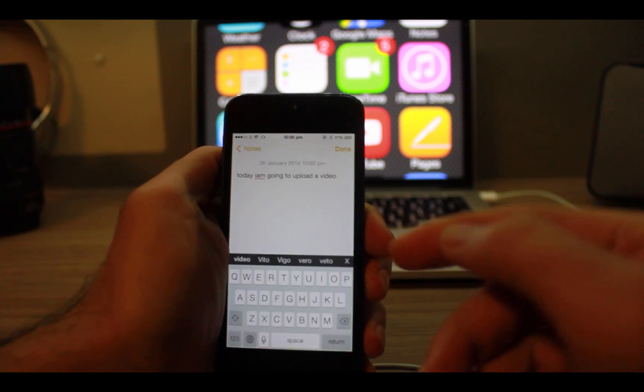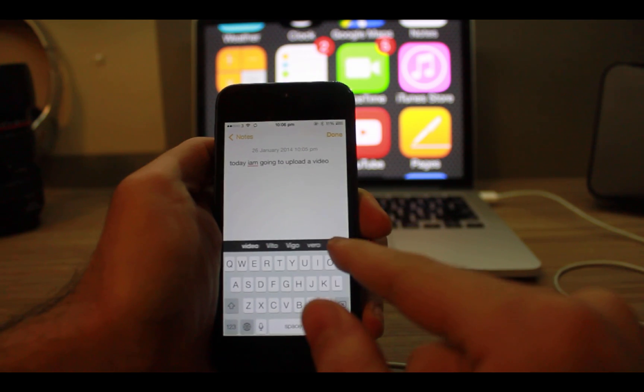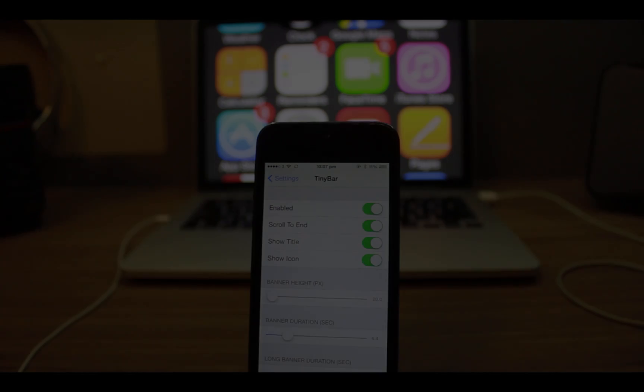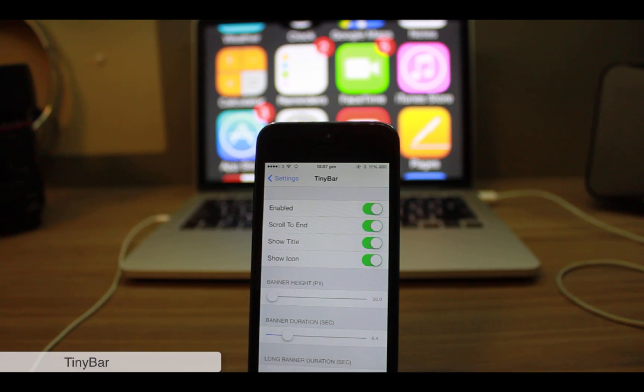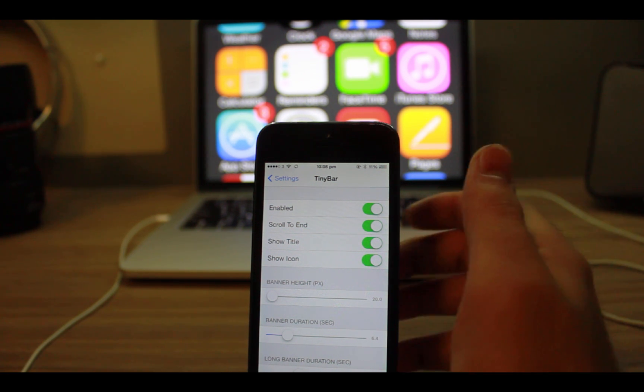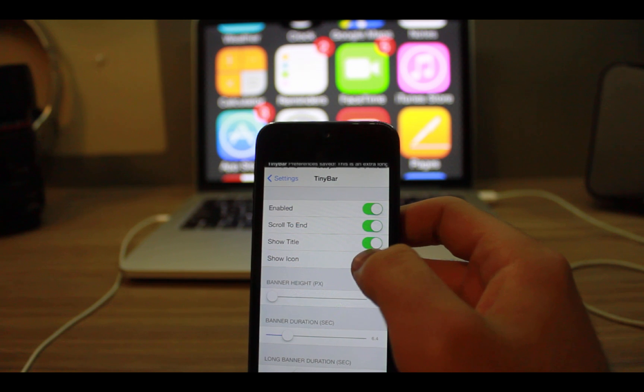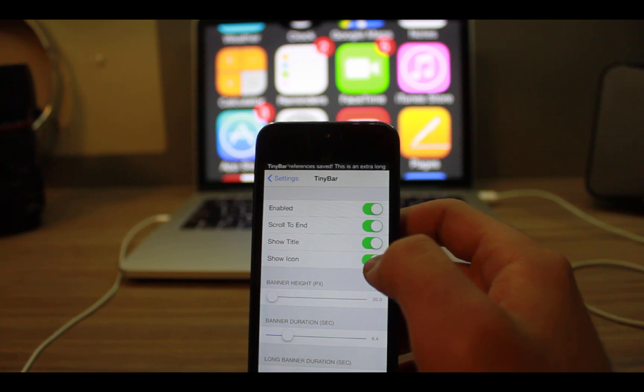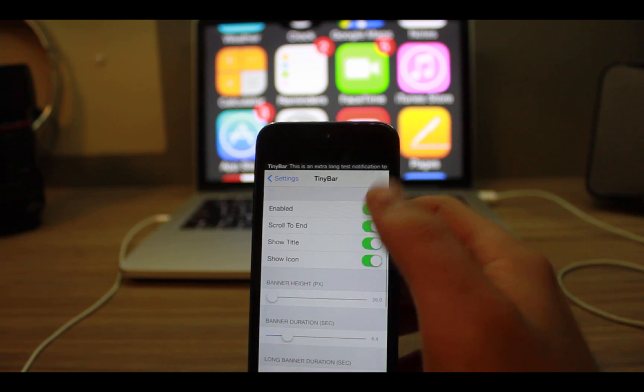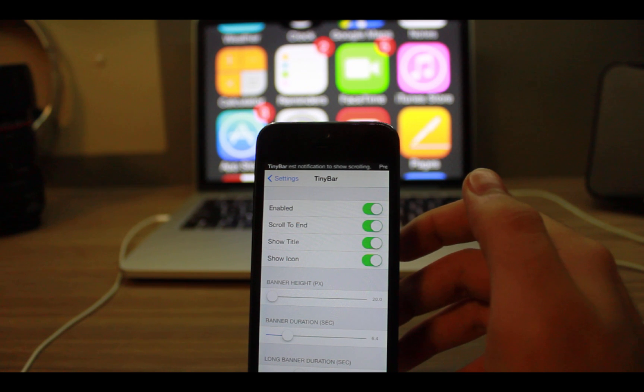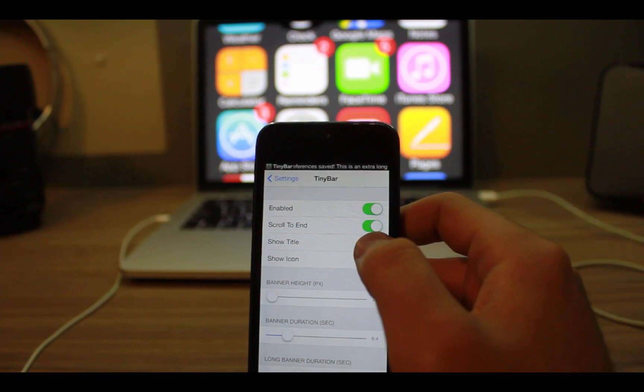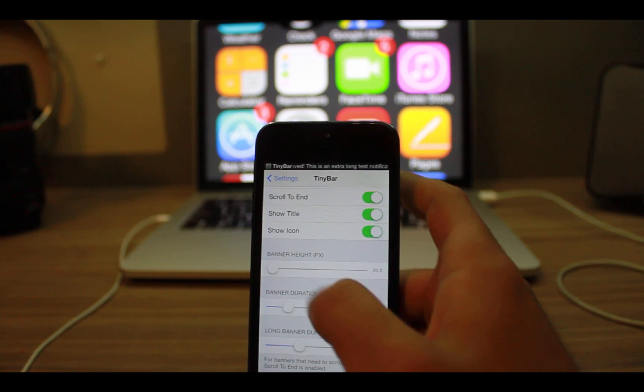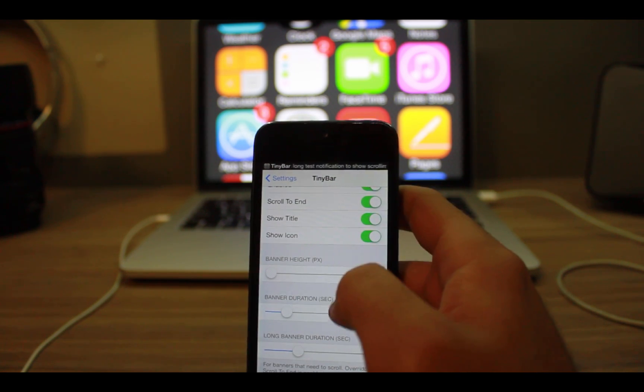Another tweak is Tiny Bar. This tweak shrinks incoming notifications to the same size as the status bar. You can see it looks like that when you get incoming notifications. You can change the height in settings.